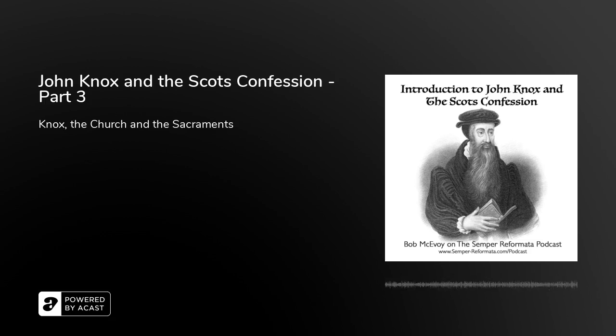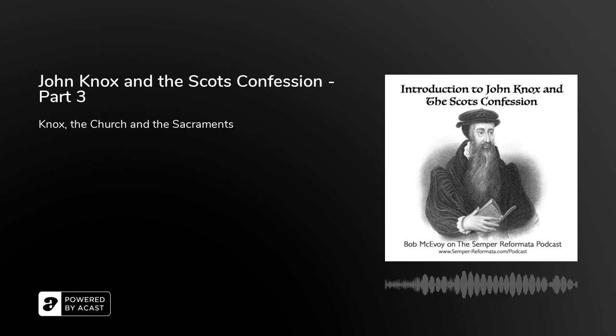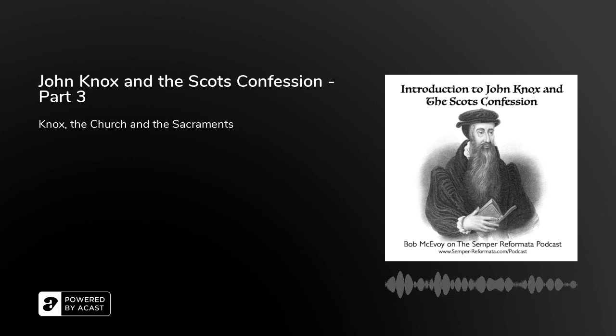This is episode 3 of our Introduction to John Knox, Scotland's Reformer. In this podcast, we're going to cover Knox's understanding of the Christian Church and of the sacraments, two very important aspects of the covenanting struggle in the 17th century.